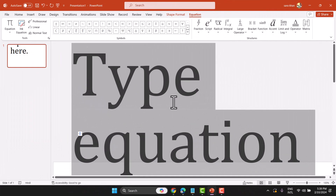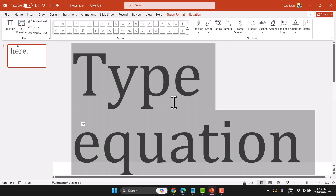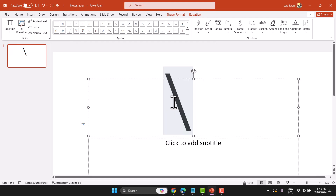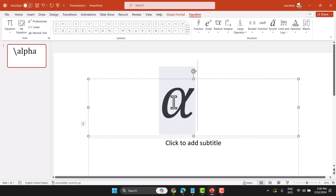In this video, I will show you how to write alpha, beta, nabla, and theta symbols in PowerPoint. Press Alt and equal sign on your keyboard. Now you will see this editor. Type slash and then alpha, and press spacebar one time.